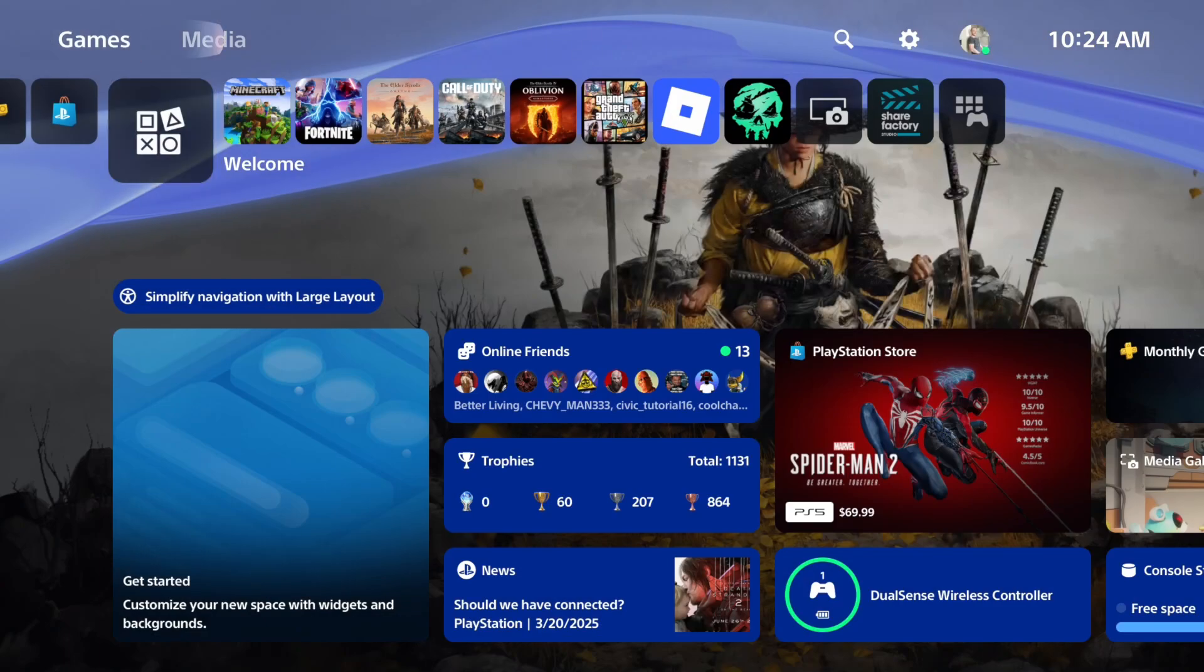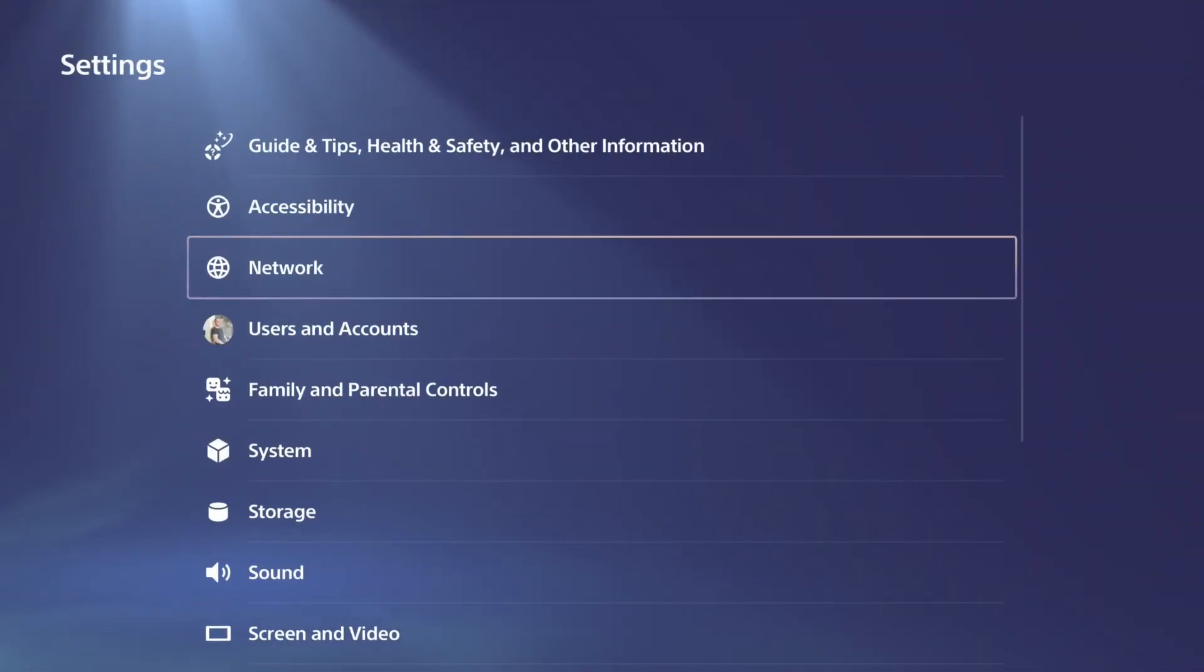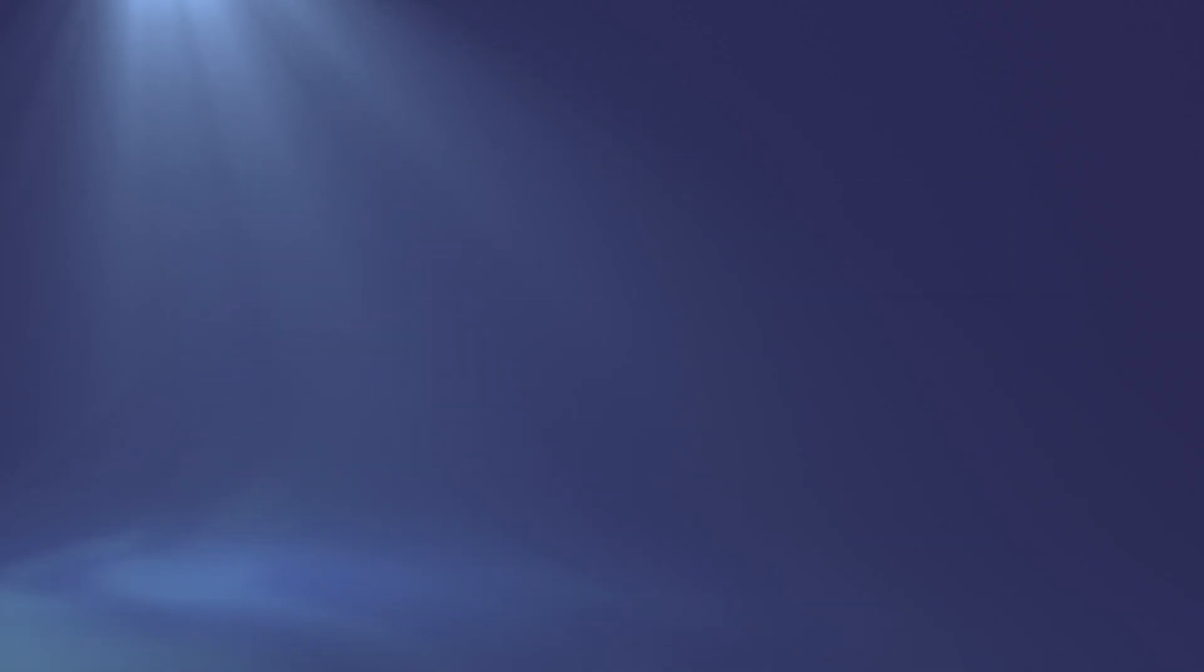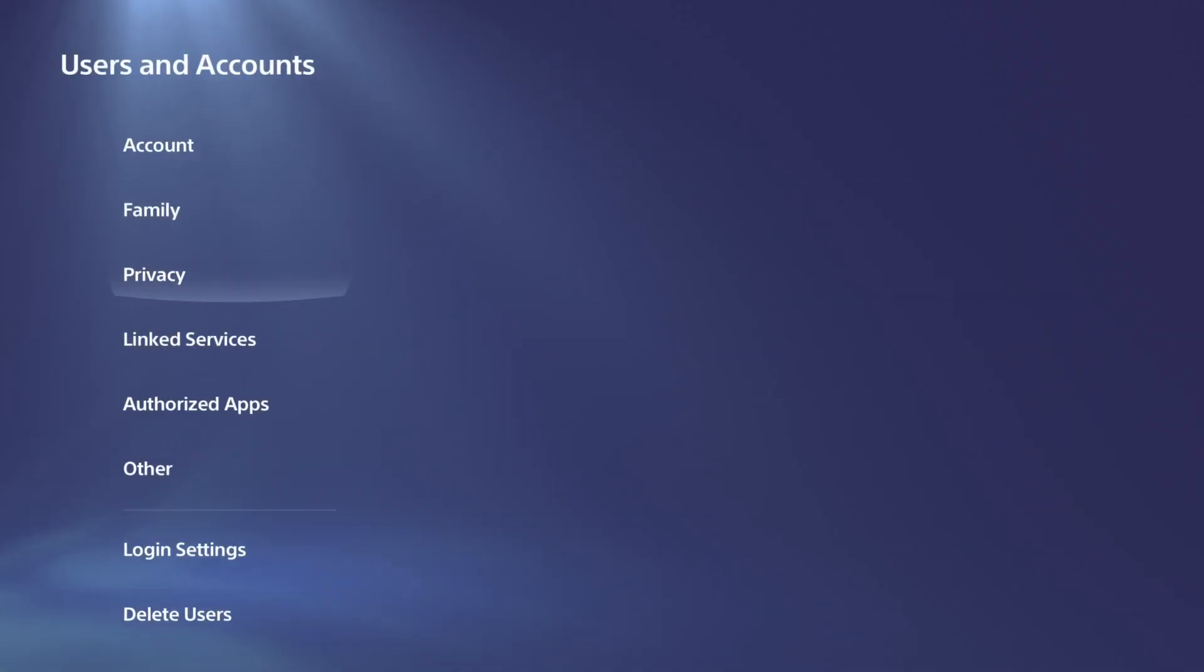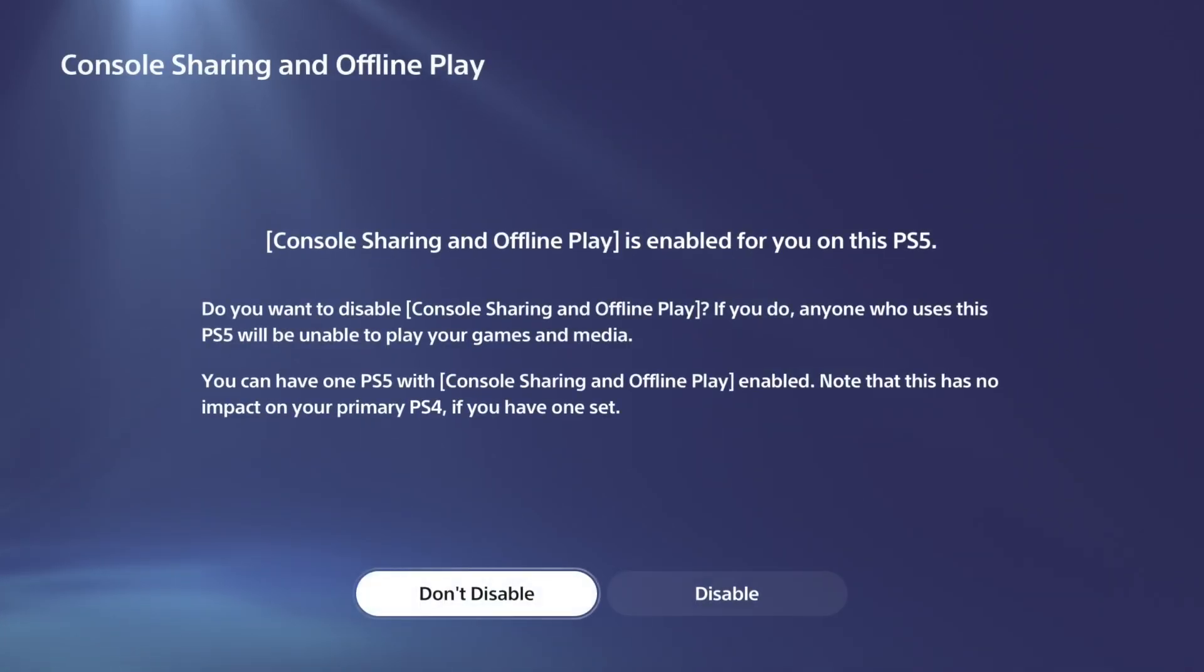And then we have to go up to settings and we need to set our PlayStation 5 as the primary console. So go to users and accounts, go to other, and go to console sharing offline play and enable this on your account.